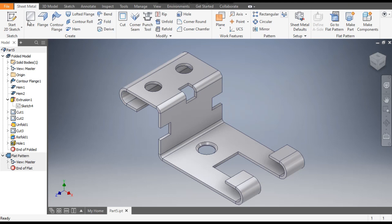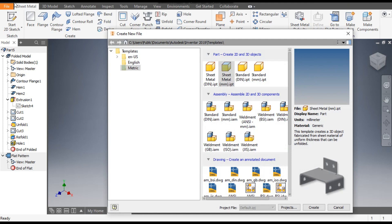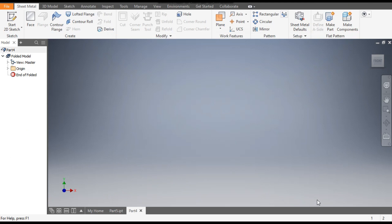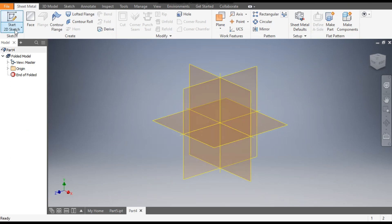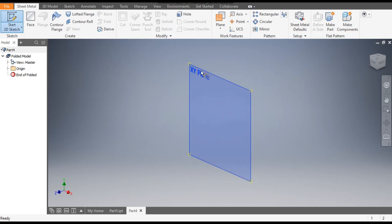Go to New, we will take a standard part in Sheet Metal and click Create. Now go to 2D Sketch and select the XY plane.